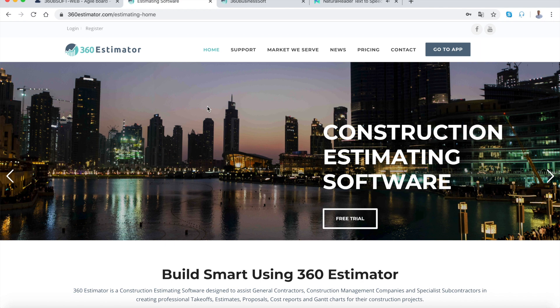Order of magnitude, schematic design, design development, construction design, and post-contract.